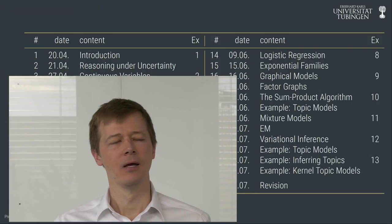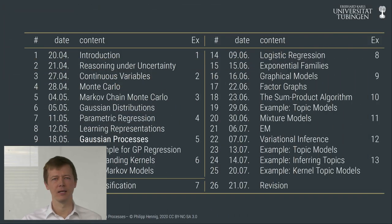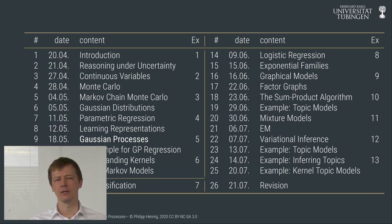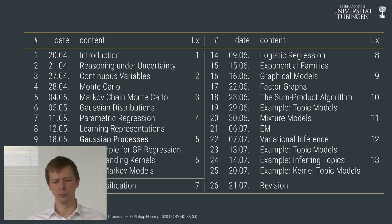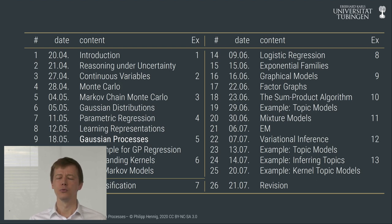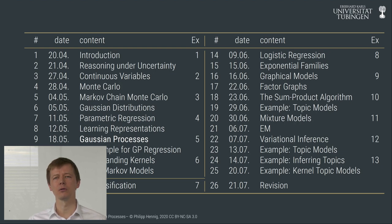Welcome to probabilistic machine learning lecture number nine. We saw in lecture one that probabilistic reasoning introduces uncertainty into propositional logic by distributing truth over entire spaces of hypotheses. Doing so can be computationally hard because it means keeping track of a potentially combinatorially large space, so we need various computational and modeling tricks to make this work in practice.